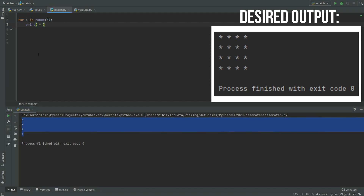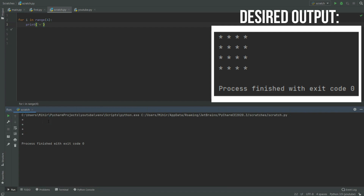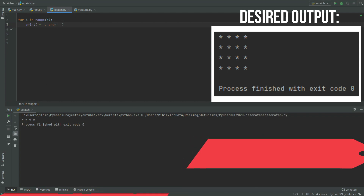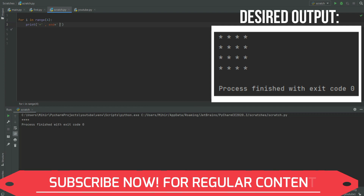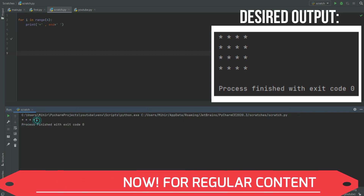To get the desired output, it would be easier to first make four columns instead of four rows. If we make four columns in one row, we can just repeat that code to get the full output. To get all stars on the same line, we use end equals a space, as we learned in a previous video. Now when we print it, they are all on the same line with a space in between — four columns in one row.